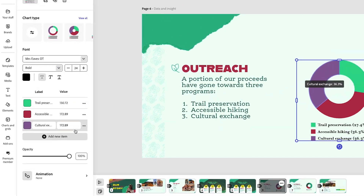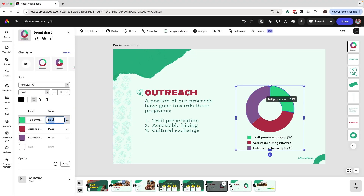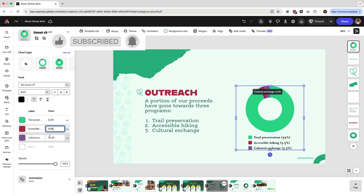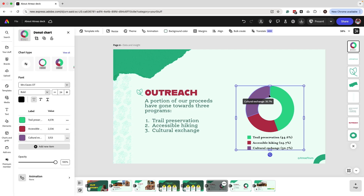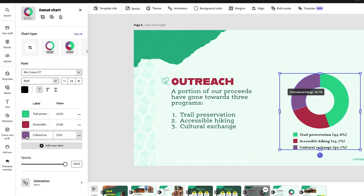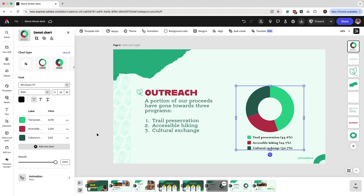To show percentages, click on the icon and select 'Percentage' under the Value Type. You'll then see percentage points and be able to write the actual value — for example, 4578. Once you've added your values, it automatically calculates the percentages for you, which is really great. Now make sure you select your brand colors so the chart fits both the data you're trying to show and your overall brand.